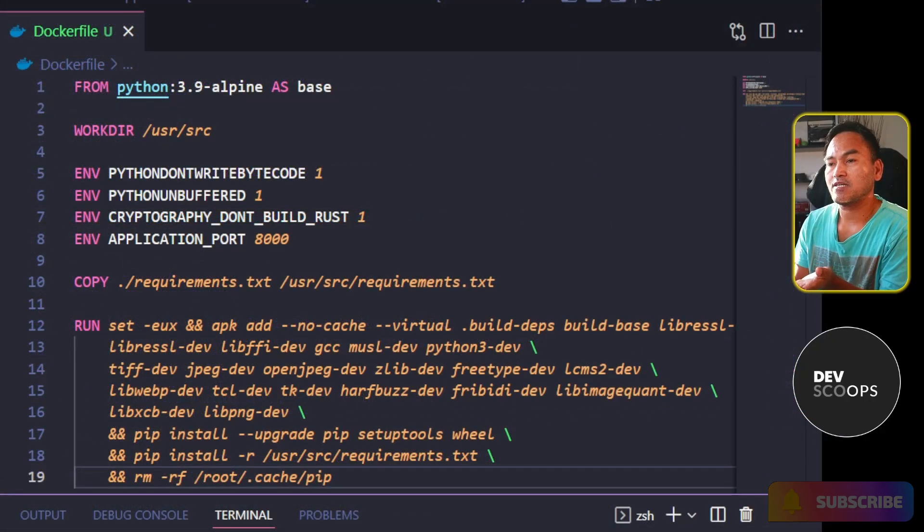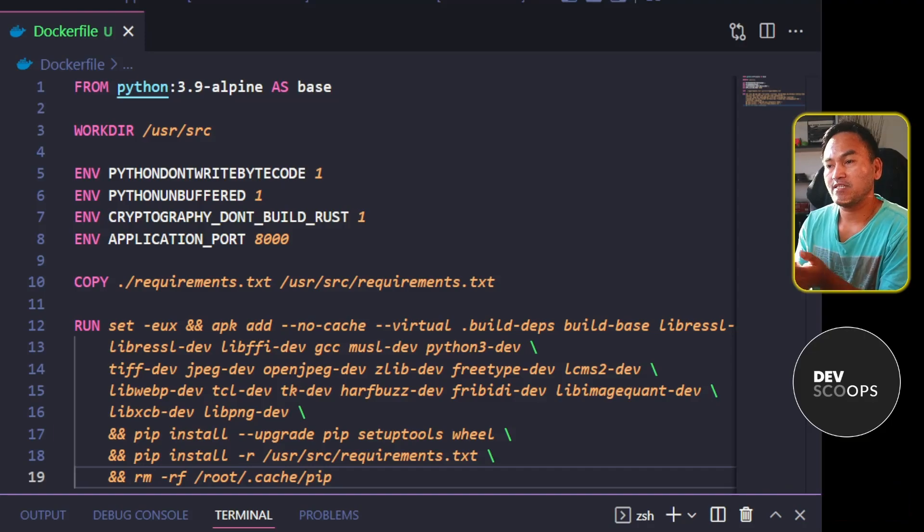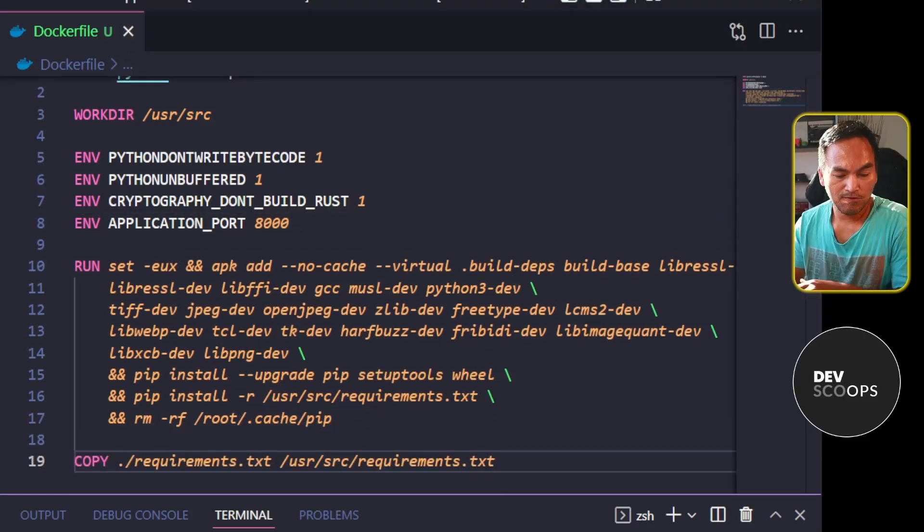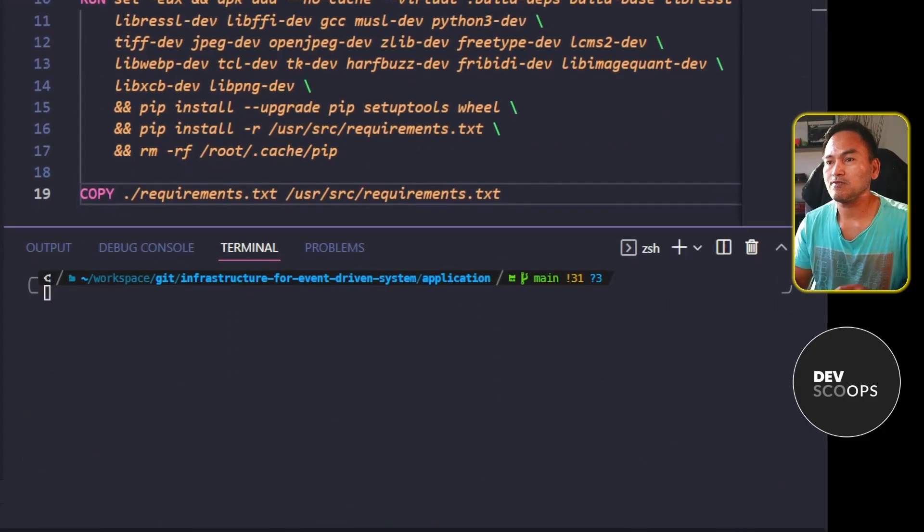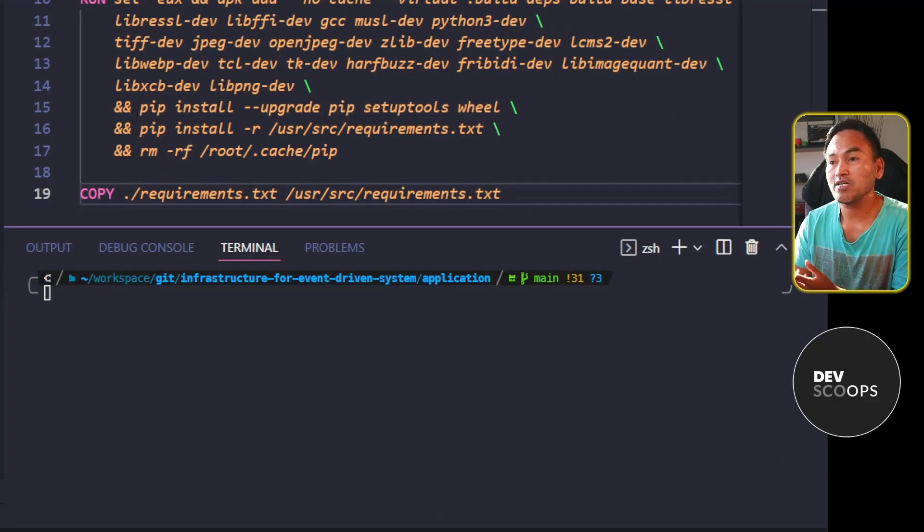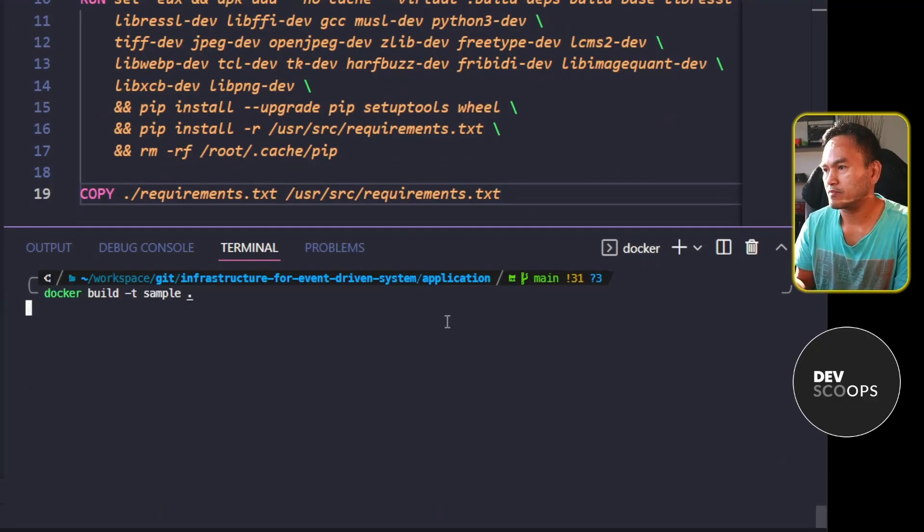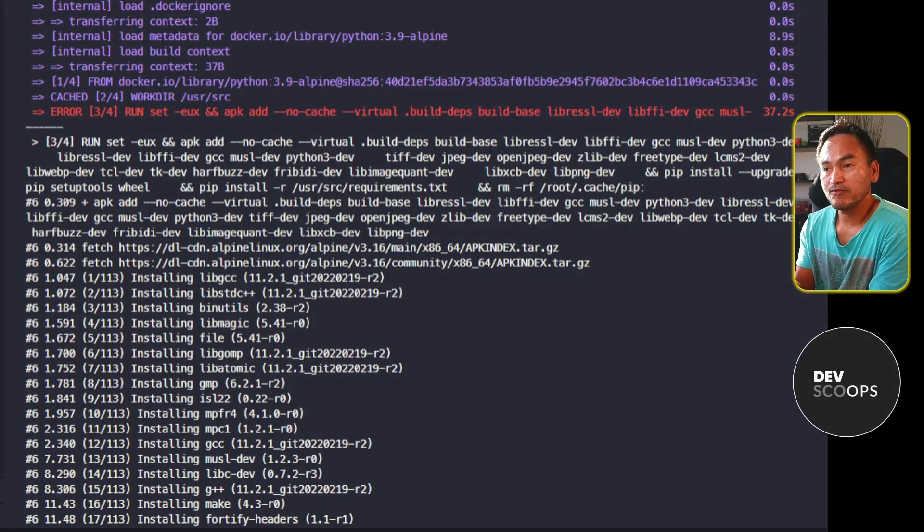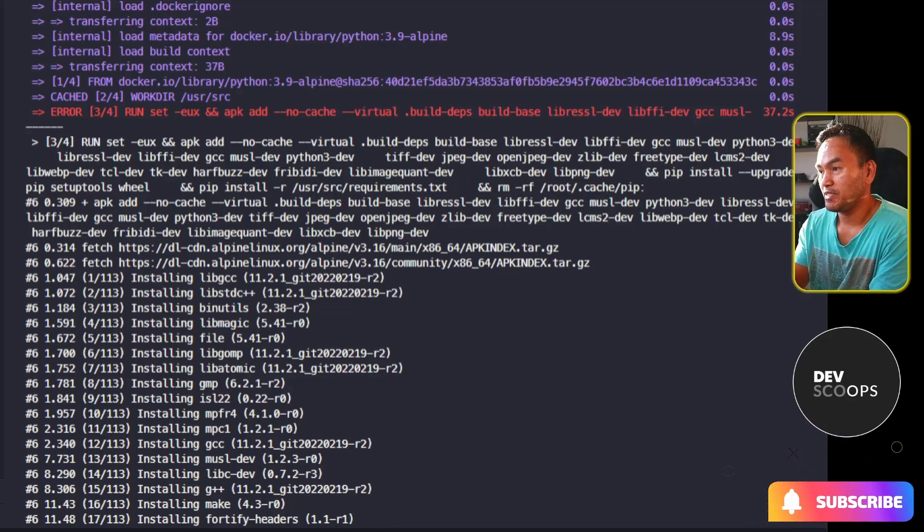What if I start reshuffling the cacheable steps around? Let me switch to my VS Code terminal and rerun my Docker build. Although this build failed, notice that step three is being run again.